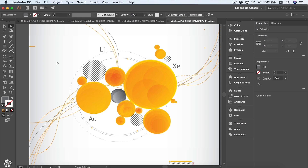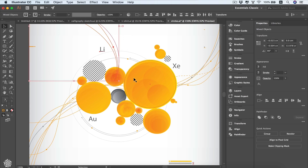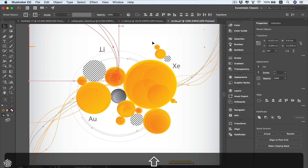In this video we're going to be talking about different ways to select our objects in our artboard. Here we've got our selection tool, or V on the keyboard, and here is a concept design. We can be selecting our objects by drawing a selection area like this, and adding other objects by holding